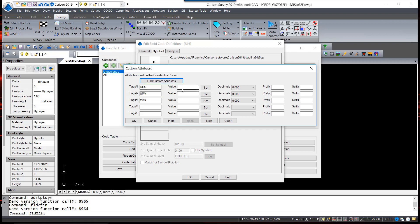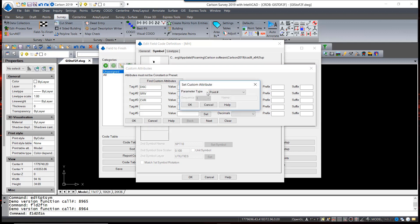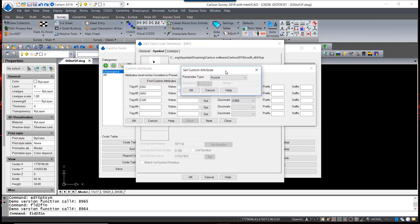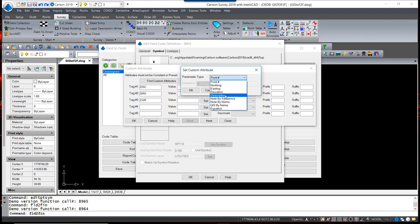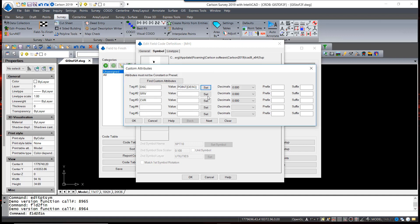For the value, we can hit the Set button. Now, what we're going to do for the parameter on the description is simply use the description from the point itself, which matches the one previously done, which would be manhole.